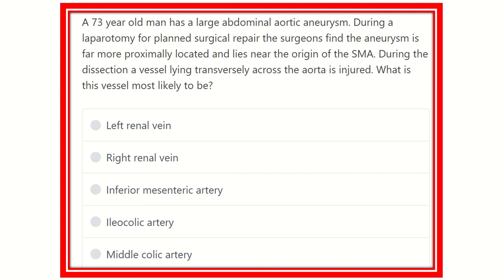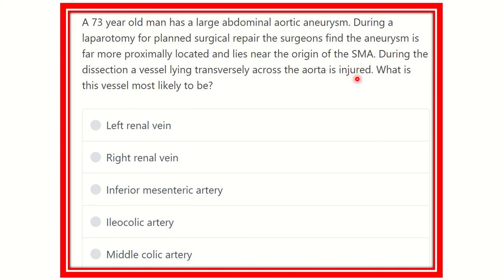Welcome to another question and answer session. A 73-year-old man has a large aortic aneurysm. During laparotomy for planned surgical repair, the surgeon finds the aneurysm is more proximally located and near the origin of the superior mesenteric artery. During the dissection, a vessel lying transversely across the aorta is injured. What is this vessel most likely to be?